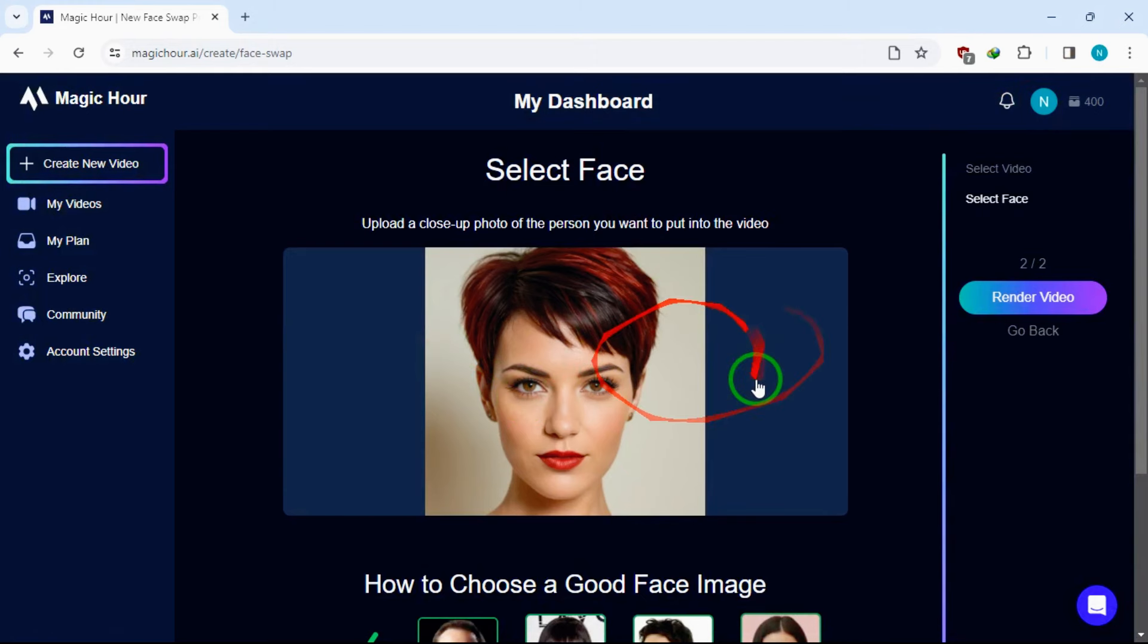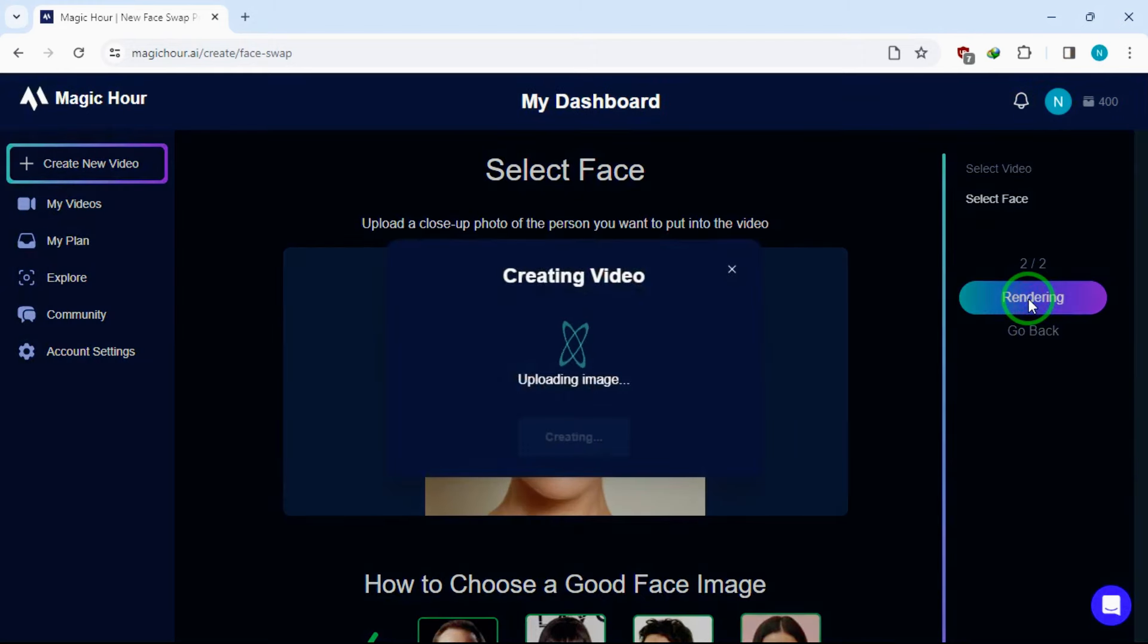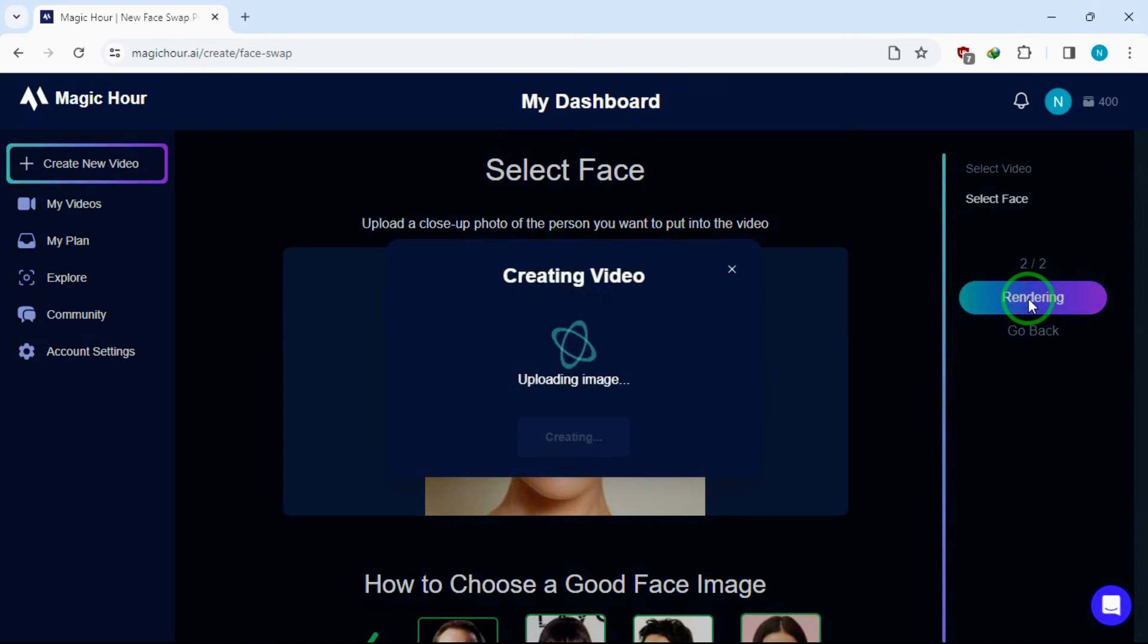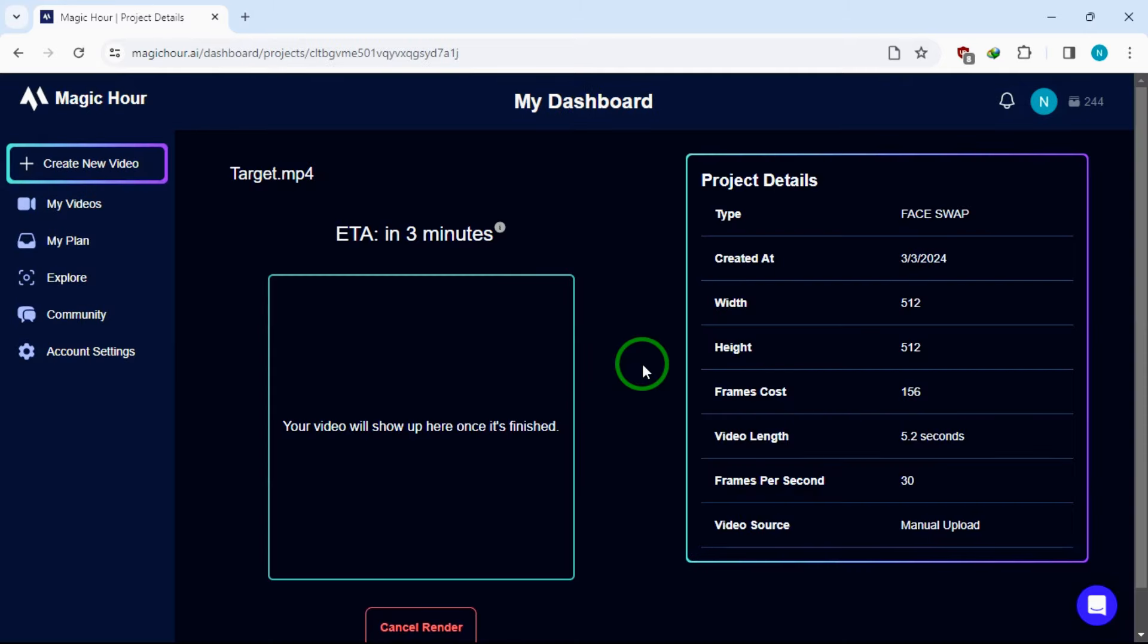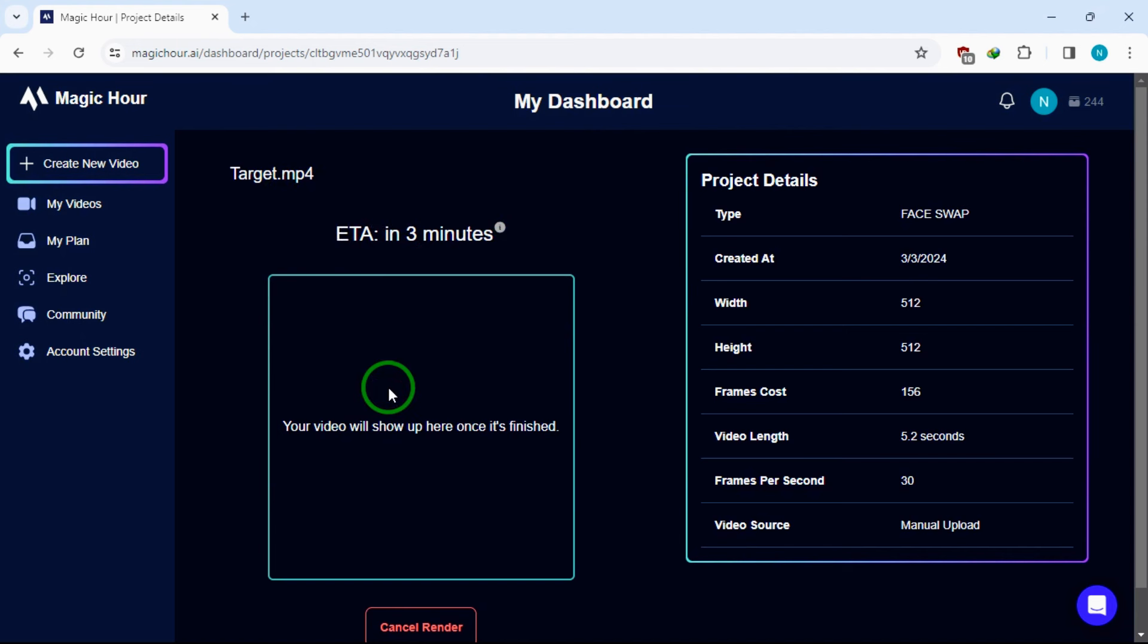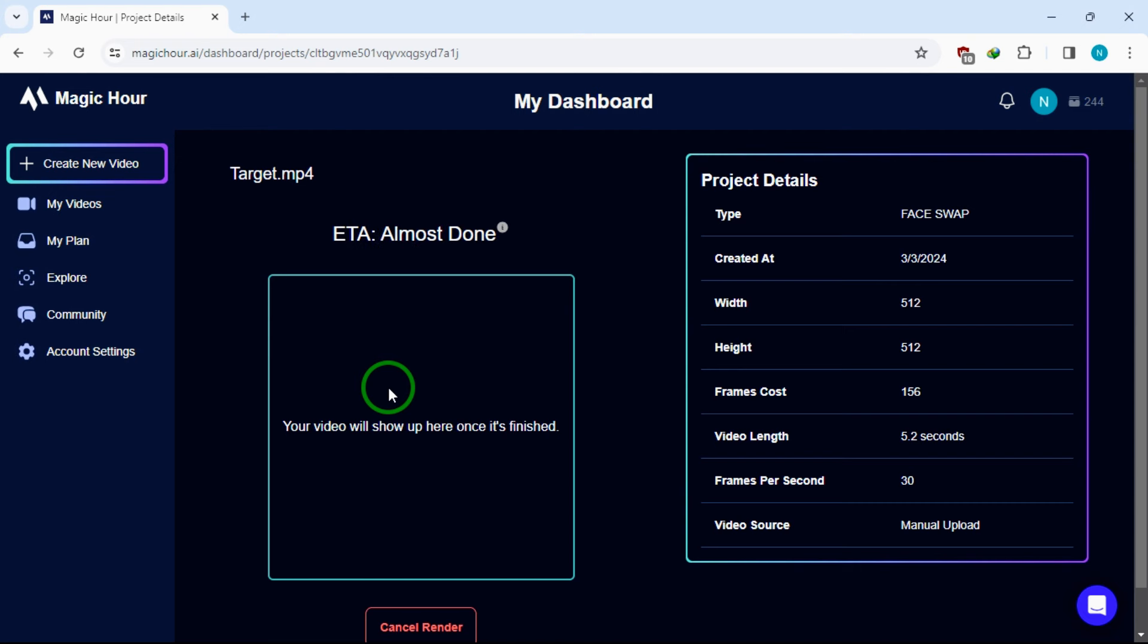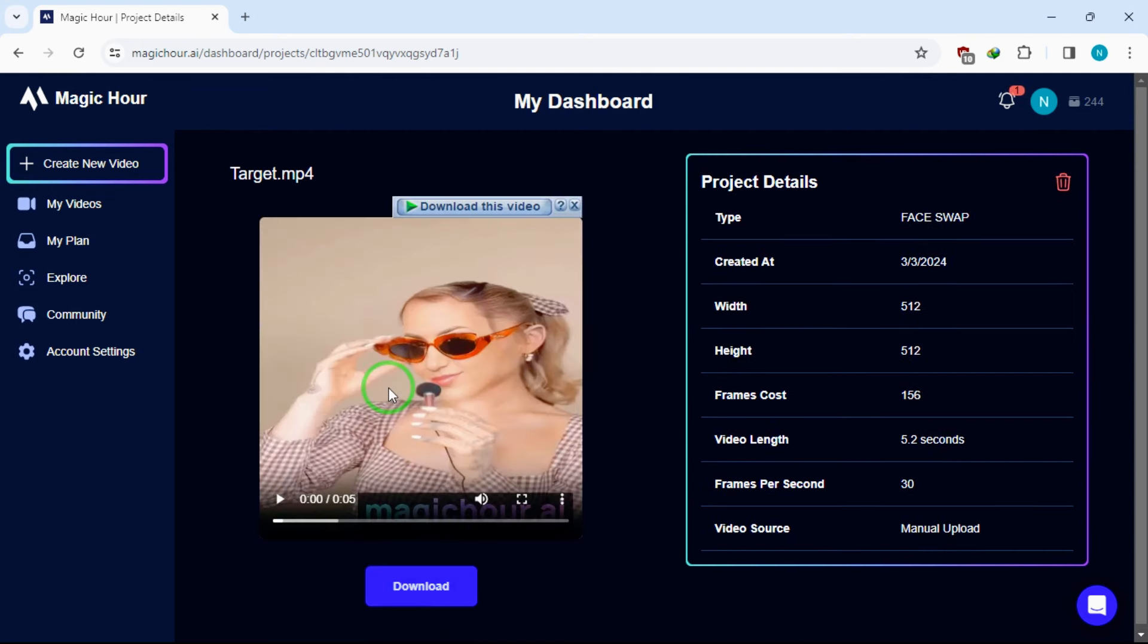After that, I will click the button which says Render Video and wait for the result. As you can see, the video is being created and we have to wait for three minutes for it to finish. I will fast forward this part. It is done. Now let's preview the result.